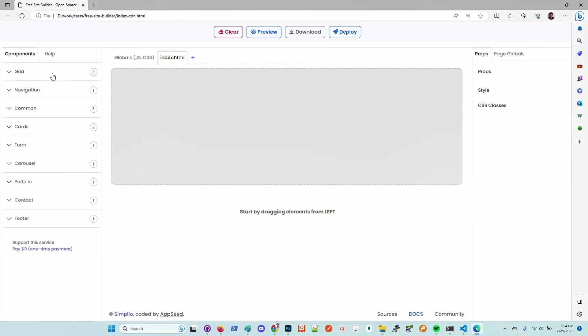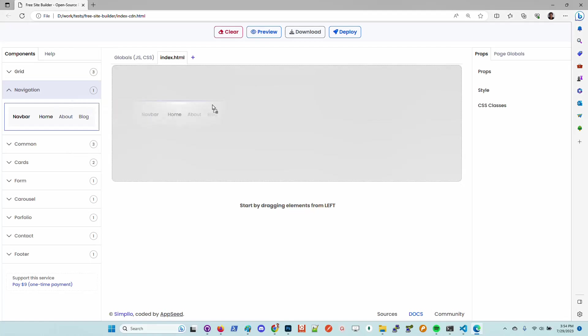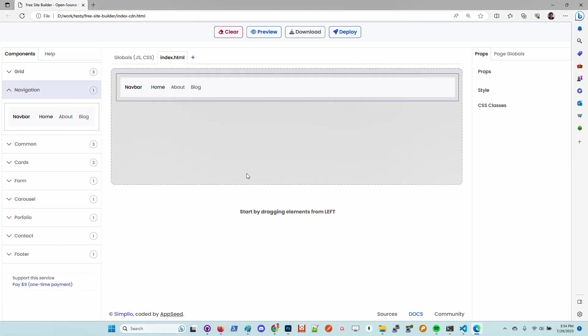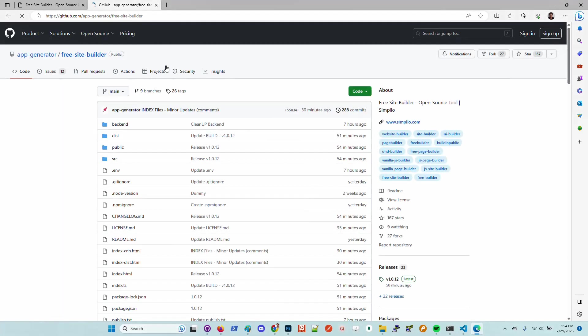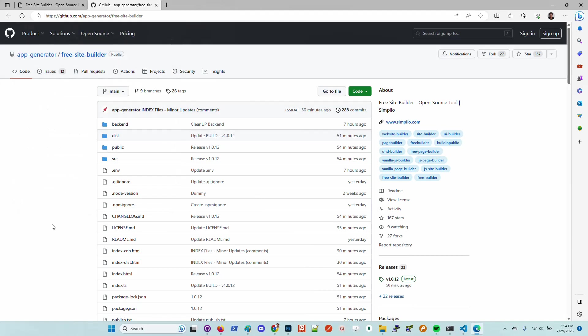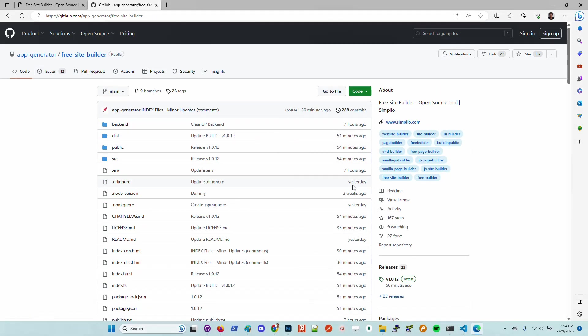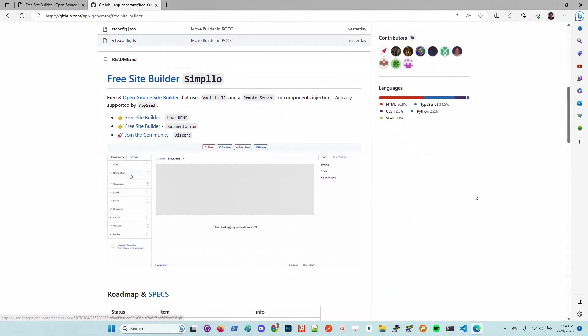So guys, this is the product. Feel free to take a look. In case anyone wants to contribute, the product is open source, saved on GitHub. All the issues that we need help from the community are listed on the issues section, and we're super happy to get help from the community in order to accelerate the evolution of this open-source page builder.